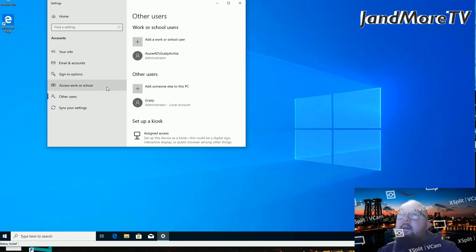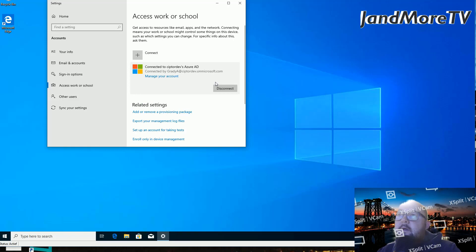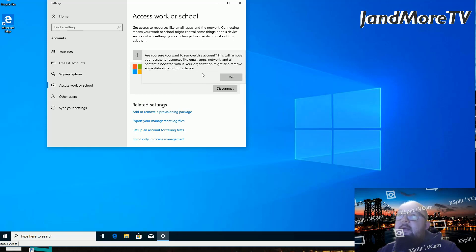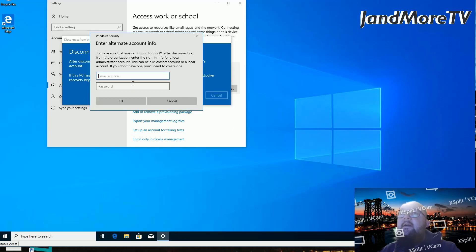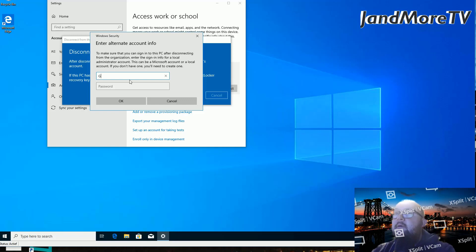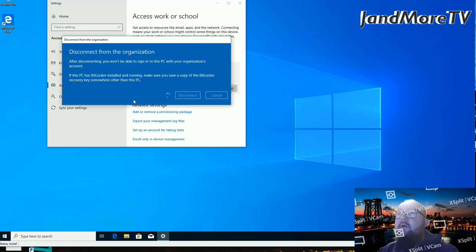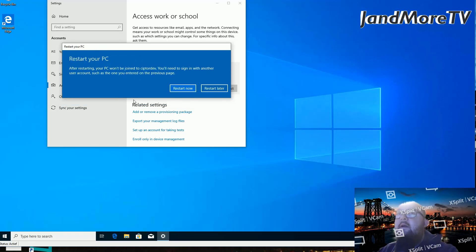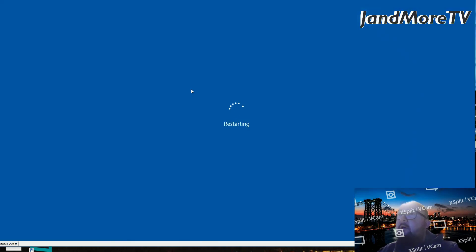We're going to do that by going to access work or school and then we're going to click this user. Disconnect. We're getting this prompt where we are asked if we are sure if we want to remove the account. Yes, we're just going to say yes. After disconnecting, you won't be able to sign into this PC with the organization account. Enter alternate account information. You now have to provide an administrator user that can take over. So we're entering Grady's information and password. And now we have to restart our PC. You just click restart now button. Once that's done, the PC will restart and you'll have to log in with a new user. We're going to restart the Windows 10 PC.